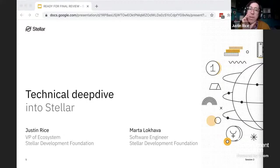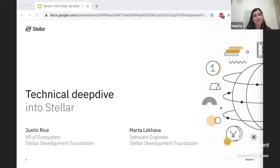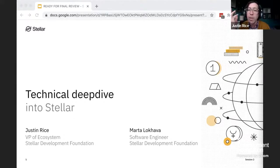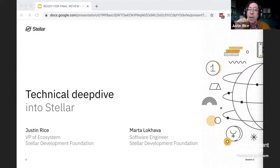I'm Austin Rice, VP of Ecosystem at the Stellar Development Foundation, where I work with developers and enterprises to understand how to use the network. At the SDF, our goal is to support the open source, open participation Stellar Network in order to increase equitable access to the world's financial infrastructure.